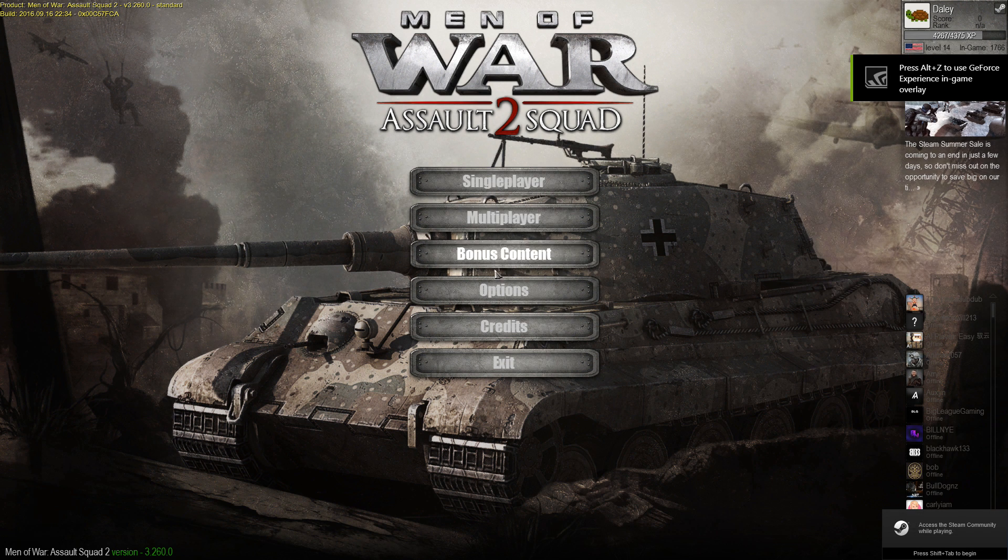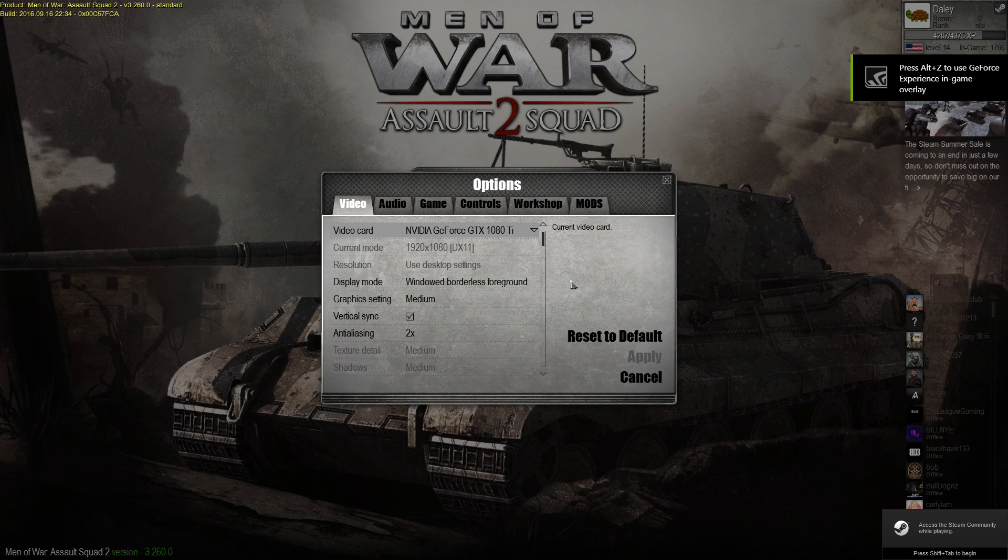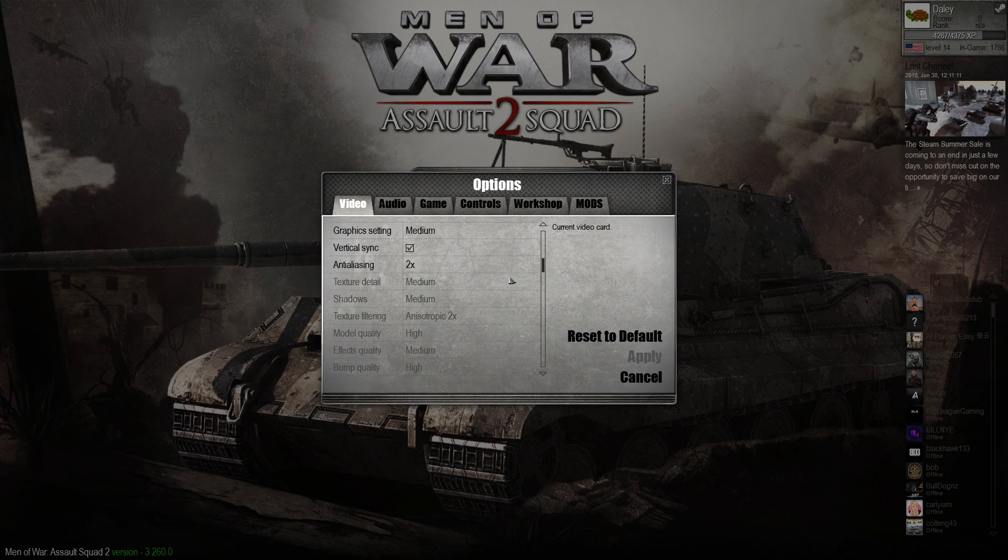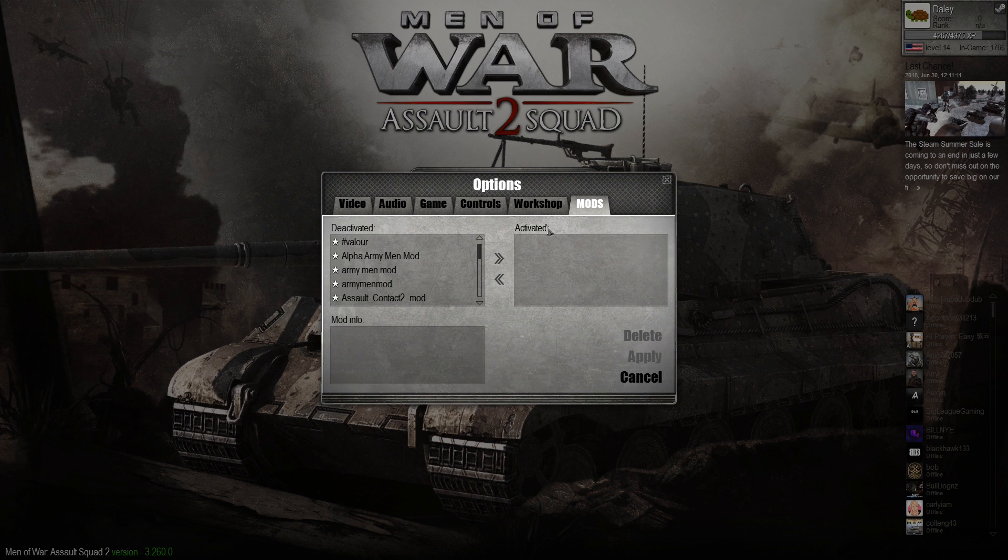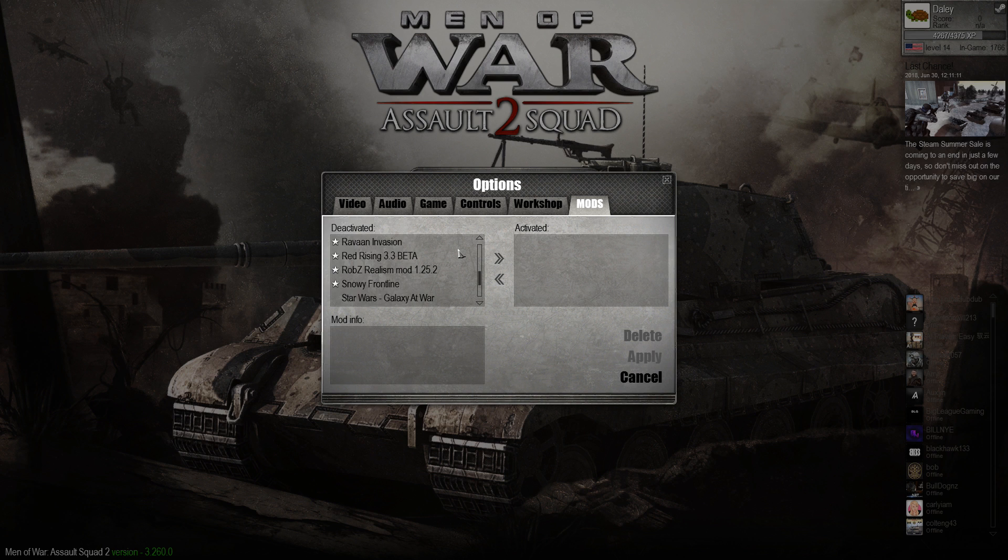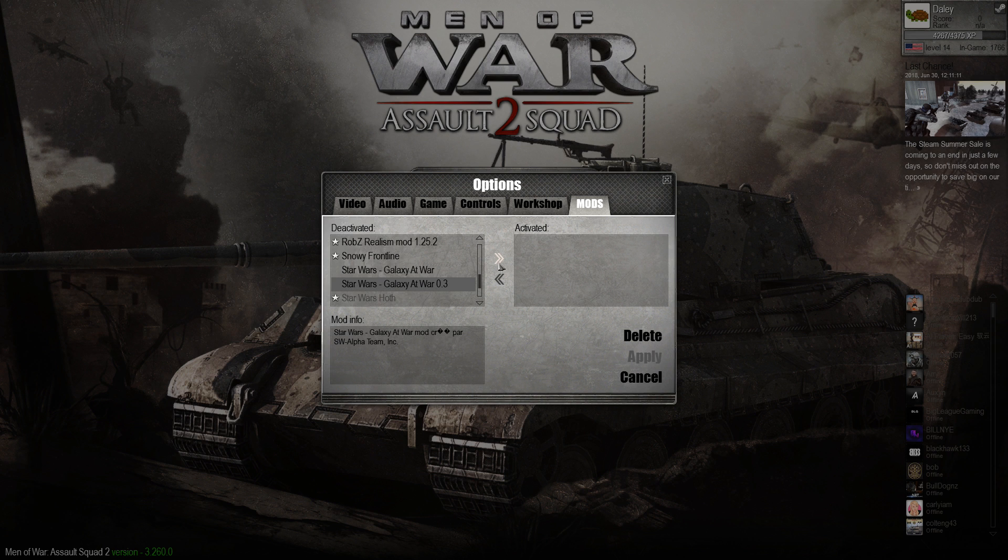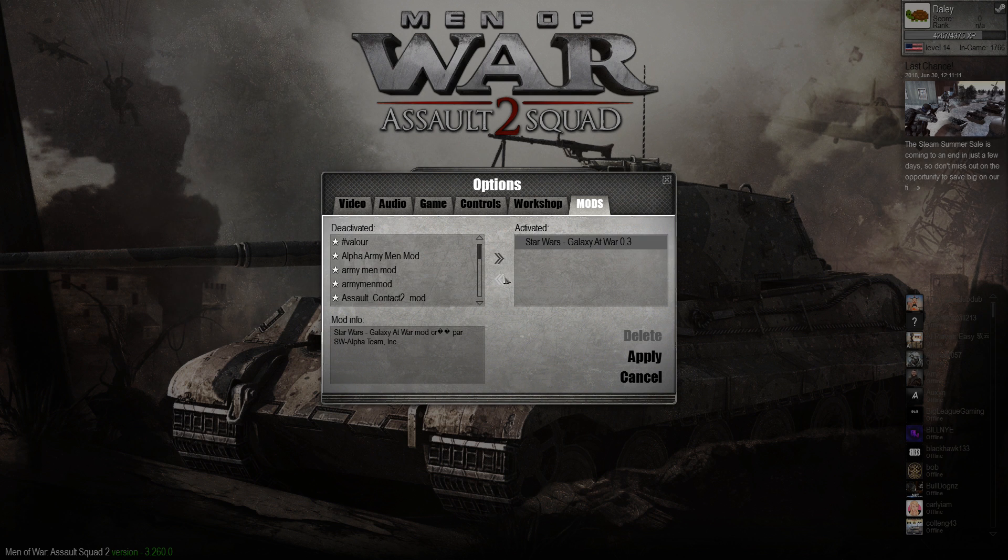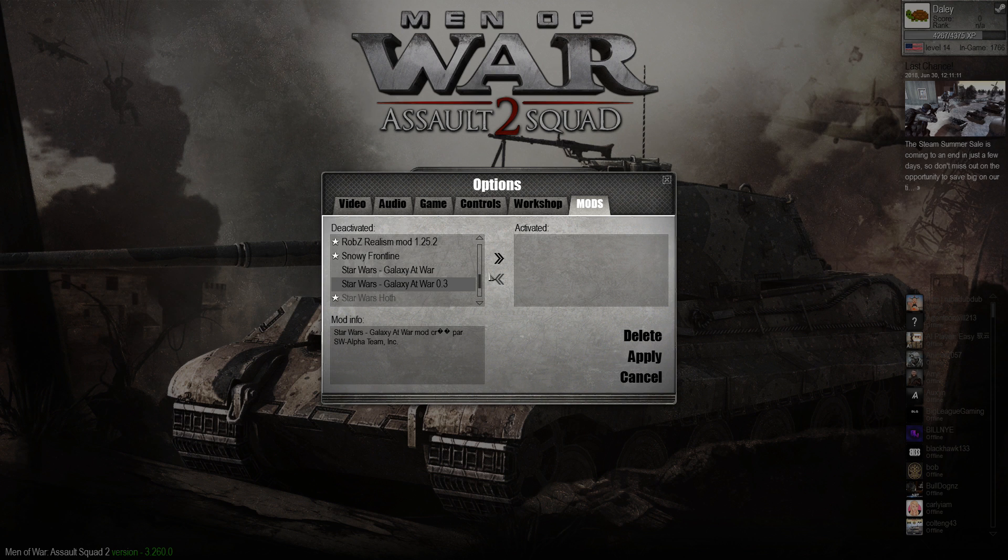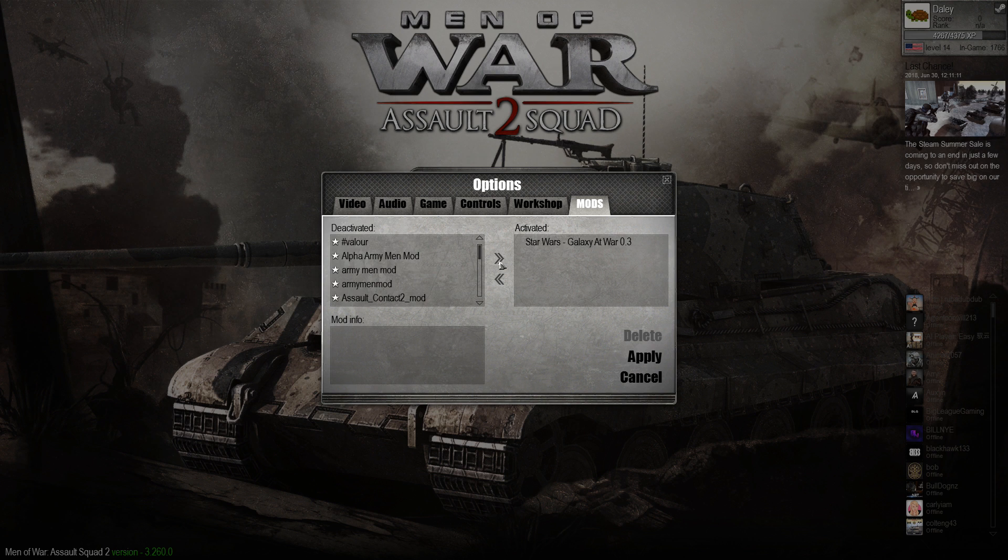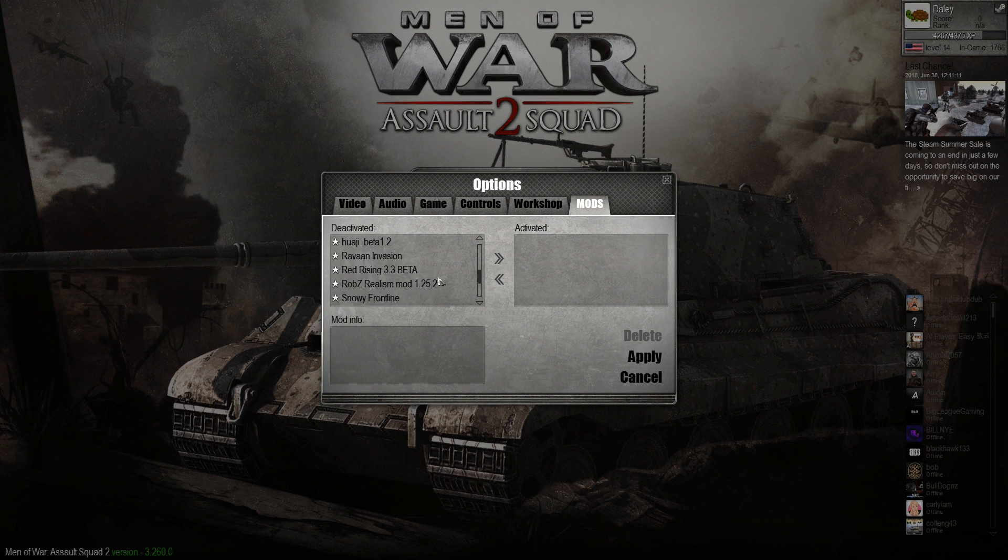Okay, now, once you're in the game, go to Options, and this Options panel can be a little laggy, so just be patient. Go to Mods. You're going to want to scroll down until you find Star Wars Galaxy at War 0.3. Click the little arrow, like I did right then, to activate it, and you can deactivate it like that. So just go like this. If you want to deactivate it, click the arrow again.